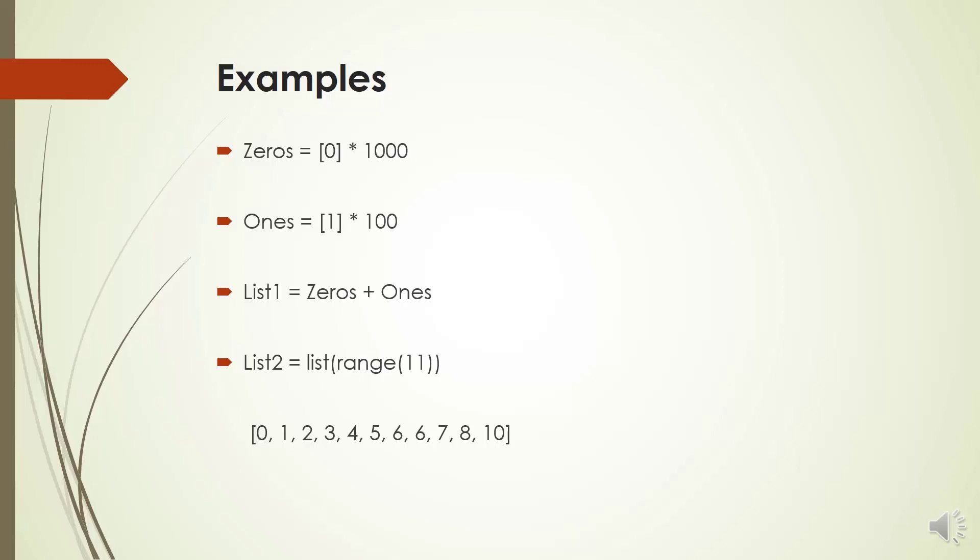Here we have another example, a list of one thousand ones. Number 2, we can concatenate two lists by plus.